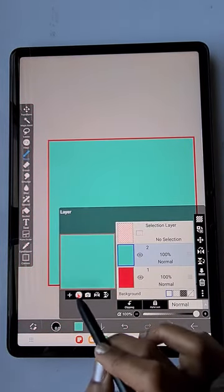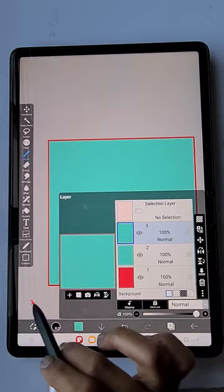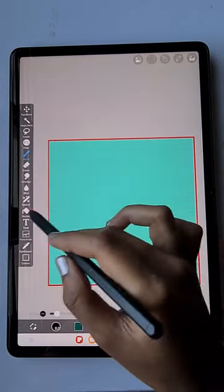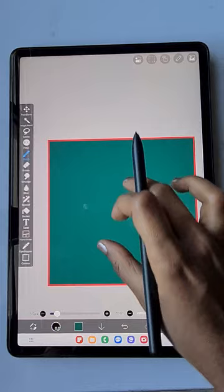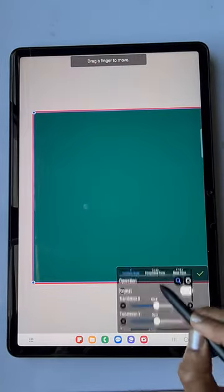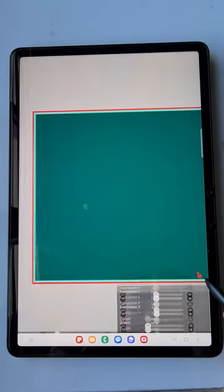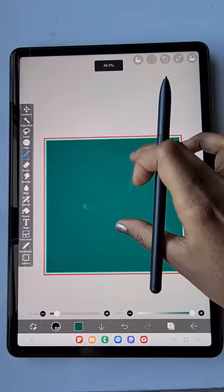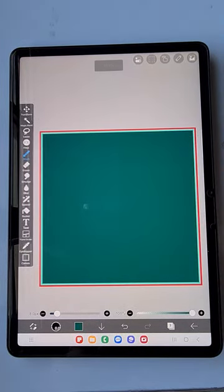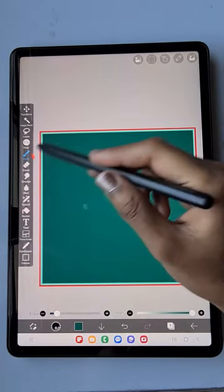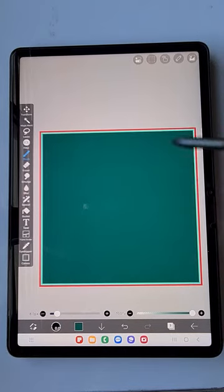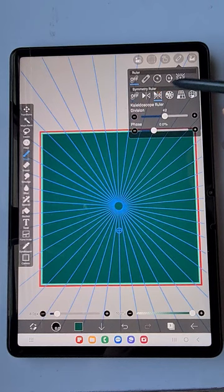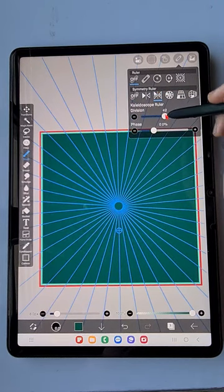Now I'm just duplicating this aqua blue layer and filling it with green color. Once again I'm going to create the border — click on the transform tool, zoom, and then tick. Here is my two-line border with the background color.